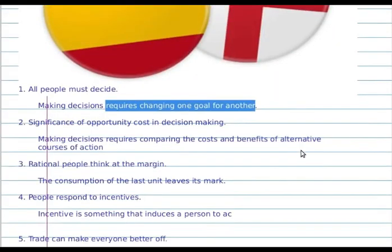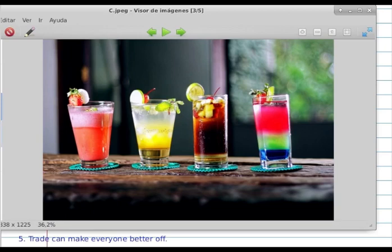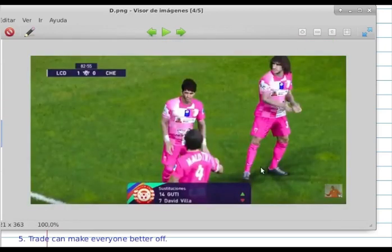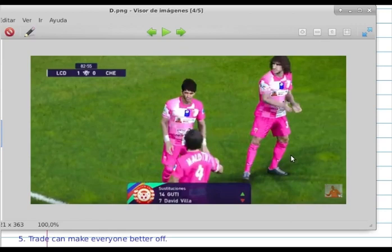Four: people respond to incentives. An incentive is something that induces a person to act. In the next image, people support the players of the team and the players respond to the supporters with goals, joining the match.